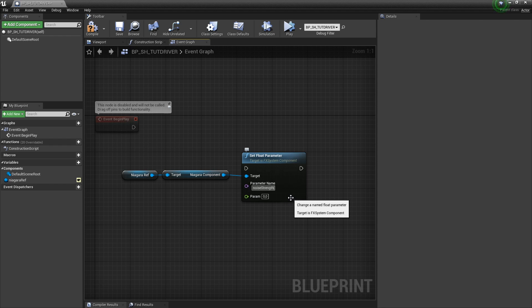Normally that's enough, but in this case, because we're working with Niagara, we have to specify which group they're in. And this case they're in a group called user. So user with uppercase user dot noise strength. Now it can find it.